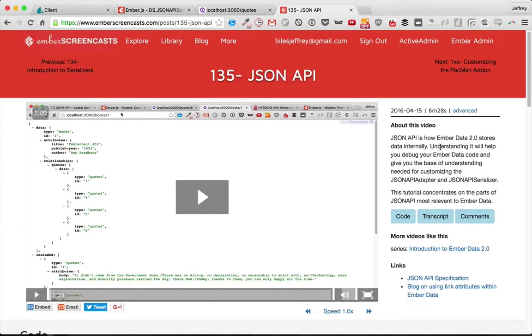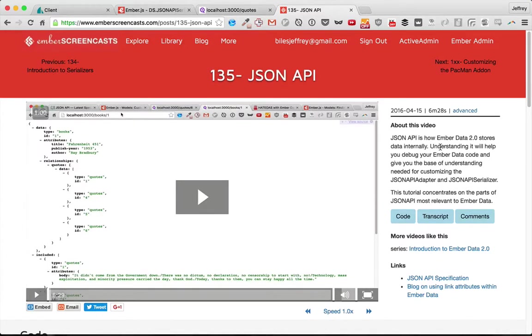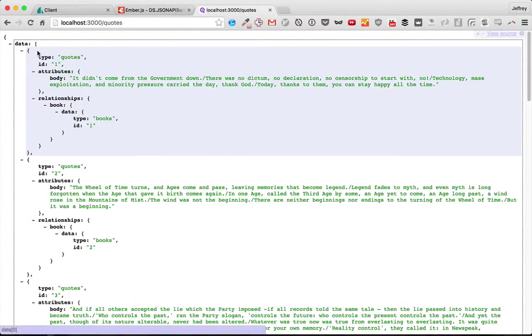In the last episode, we went over the JSON API format. This format is what EmberData uses internally, and if you're using the JSON API serializer, then it's what you'll expect to have come over the wire.